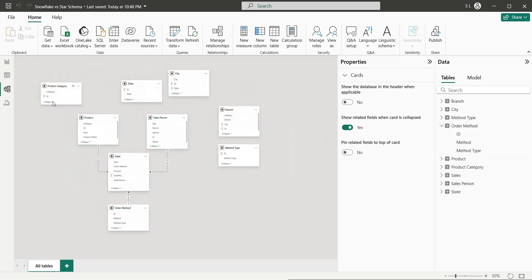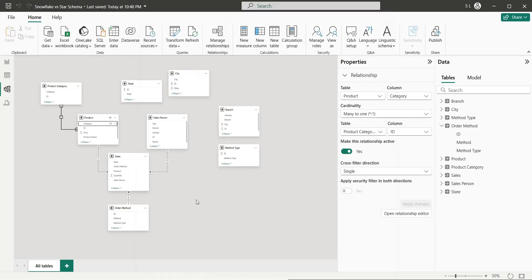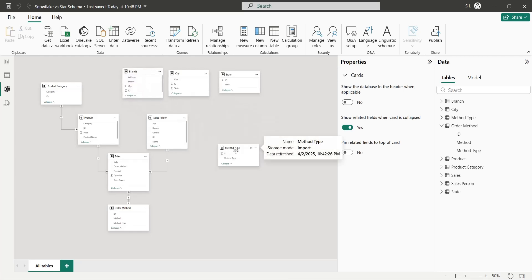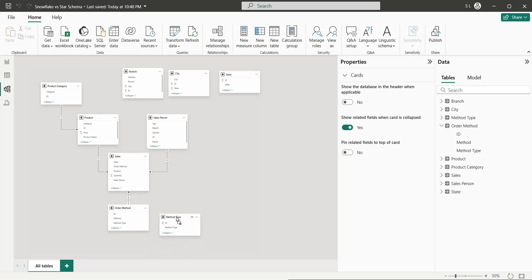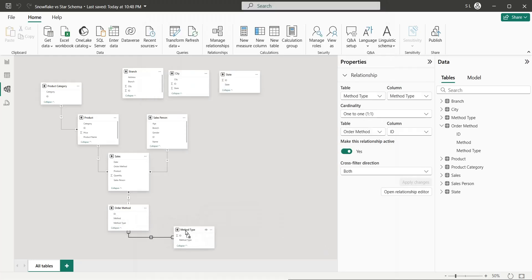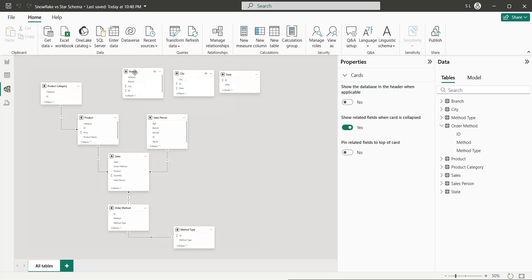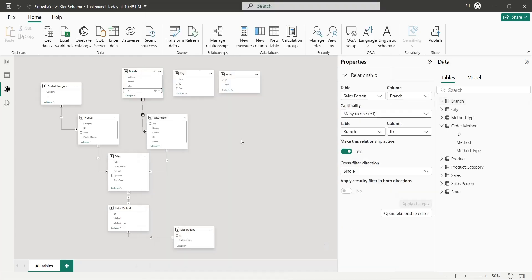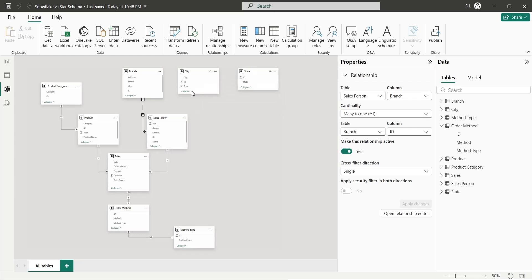The product category table will be connected to the product table. The method type table will be connected to the order method table. The branch table will be connected to the salesperson table. The city table will be connected to the branch table.